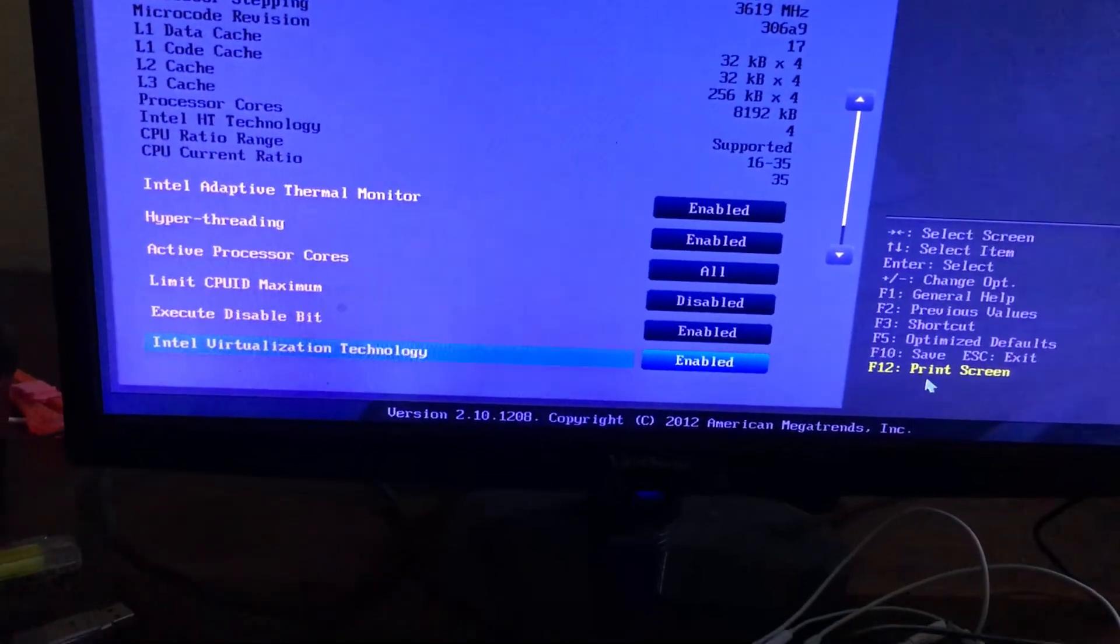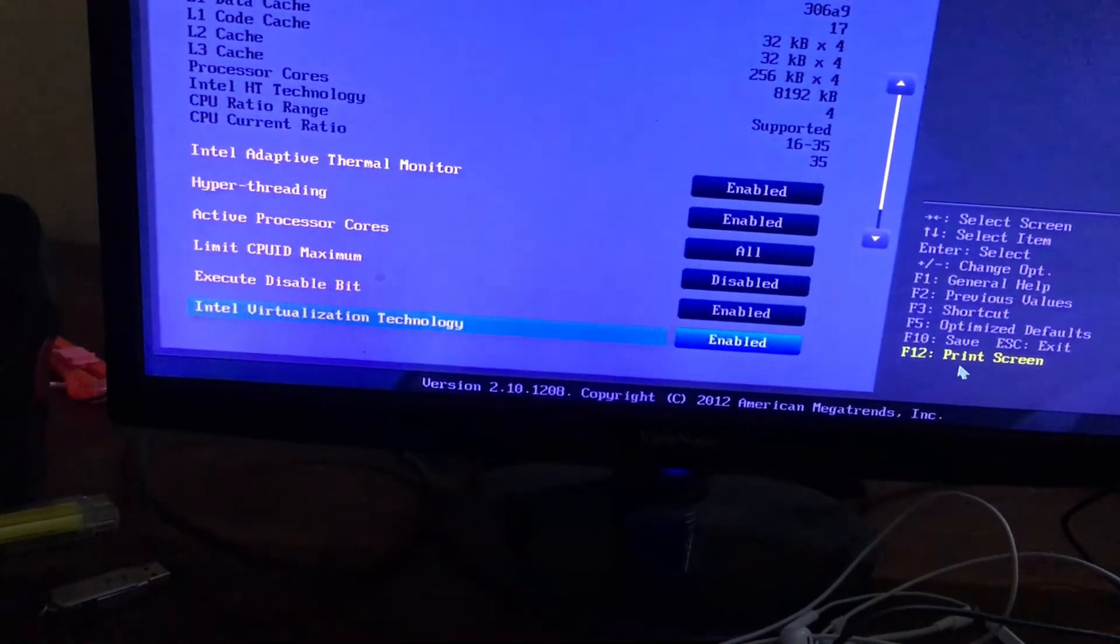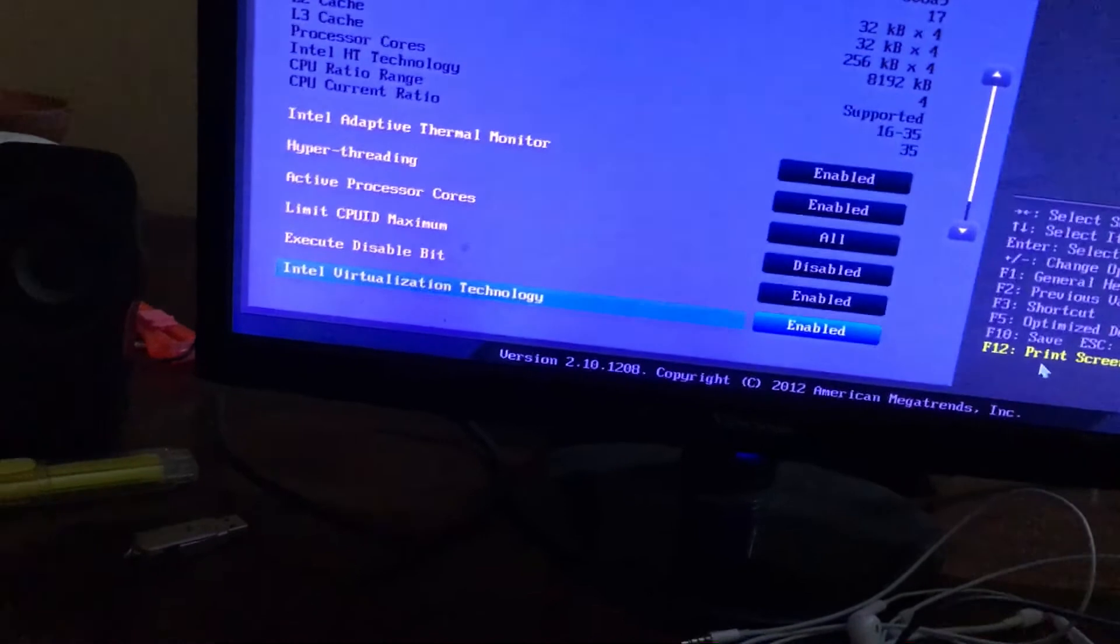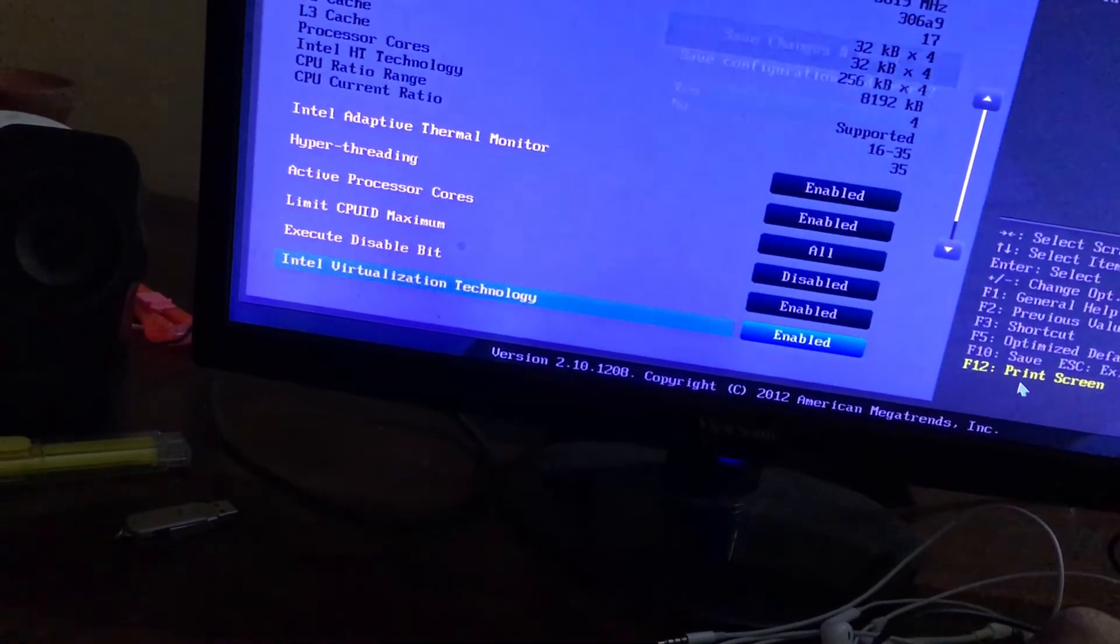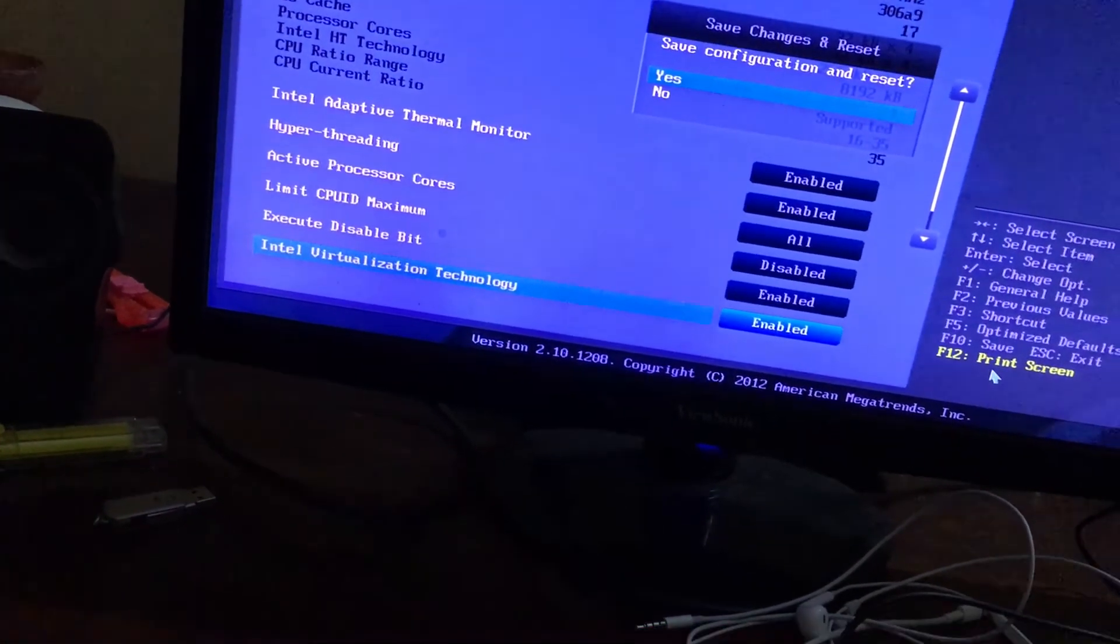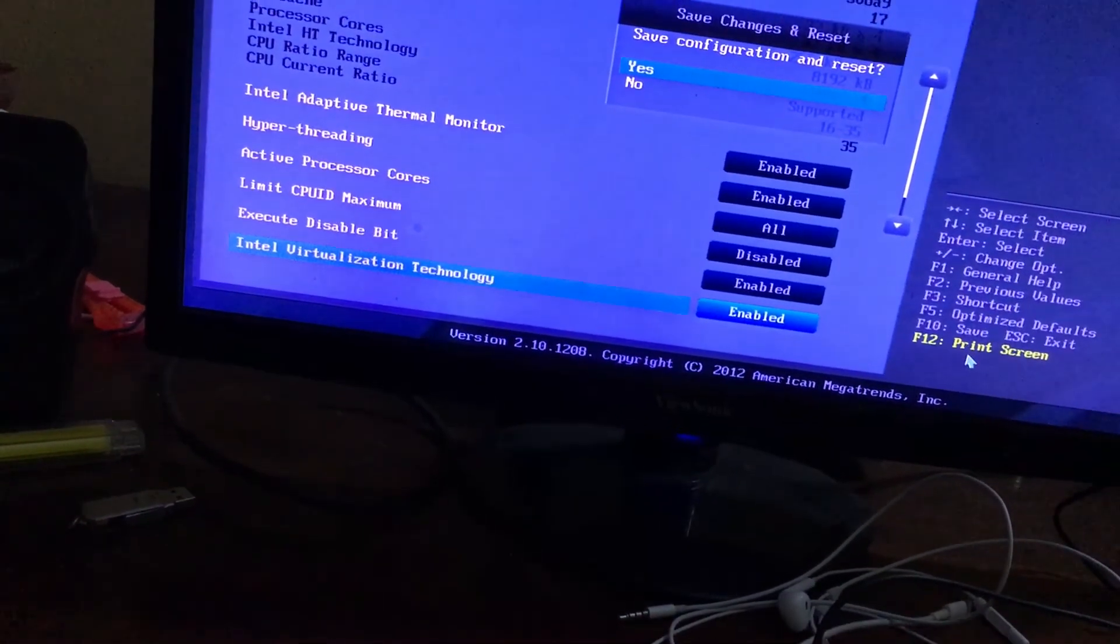In order to save, press F10, click yes. Now your computer will restart again.